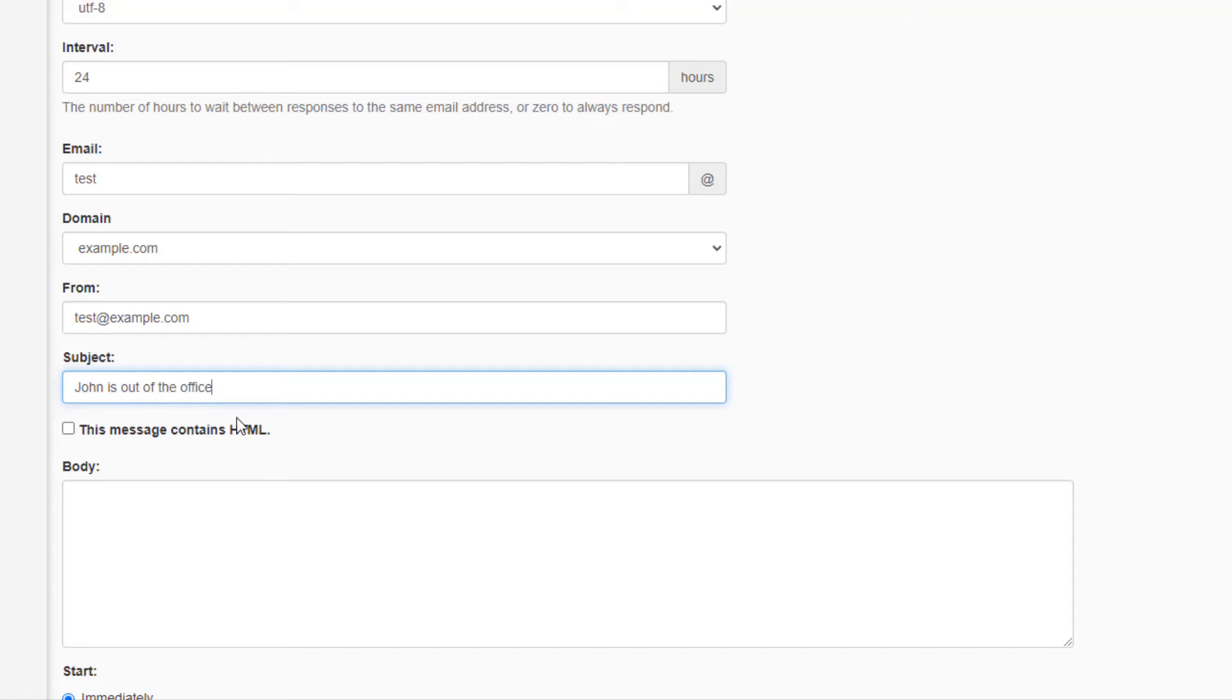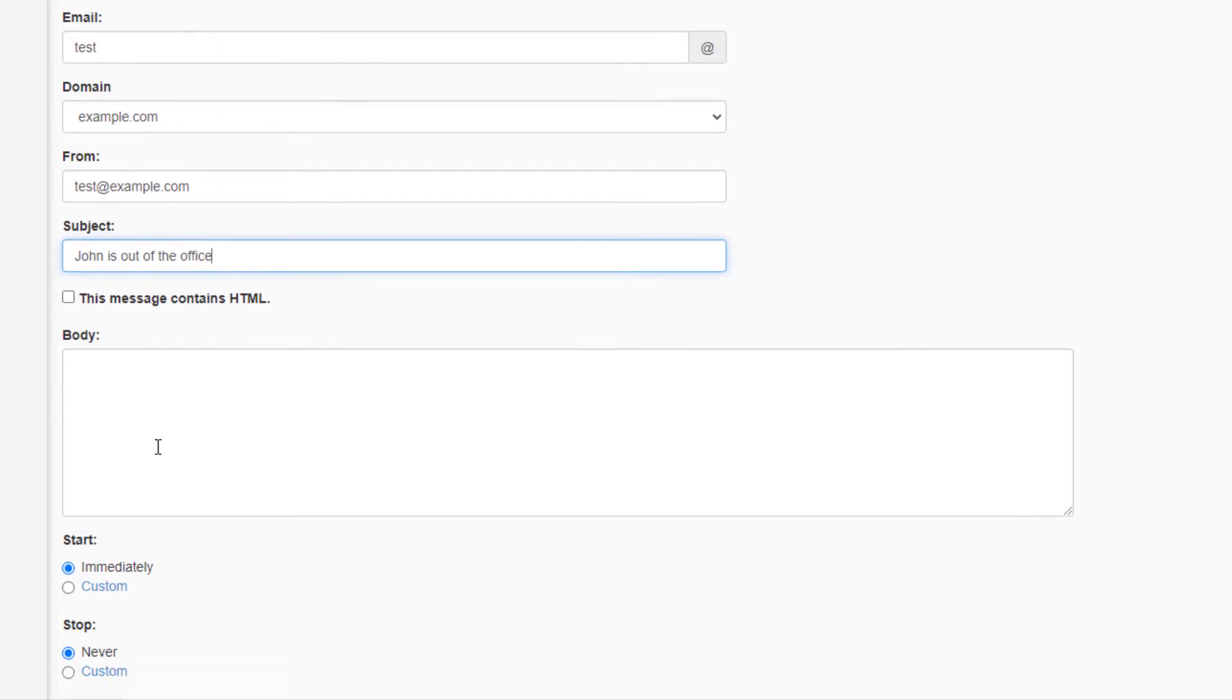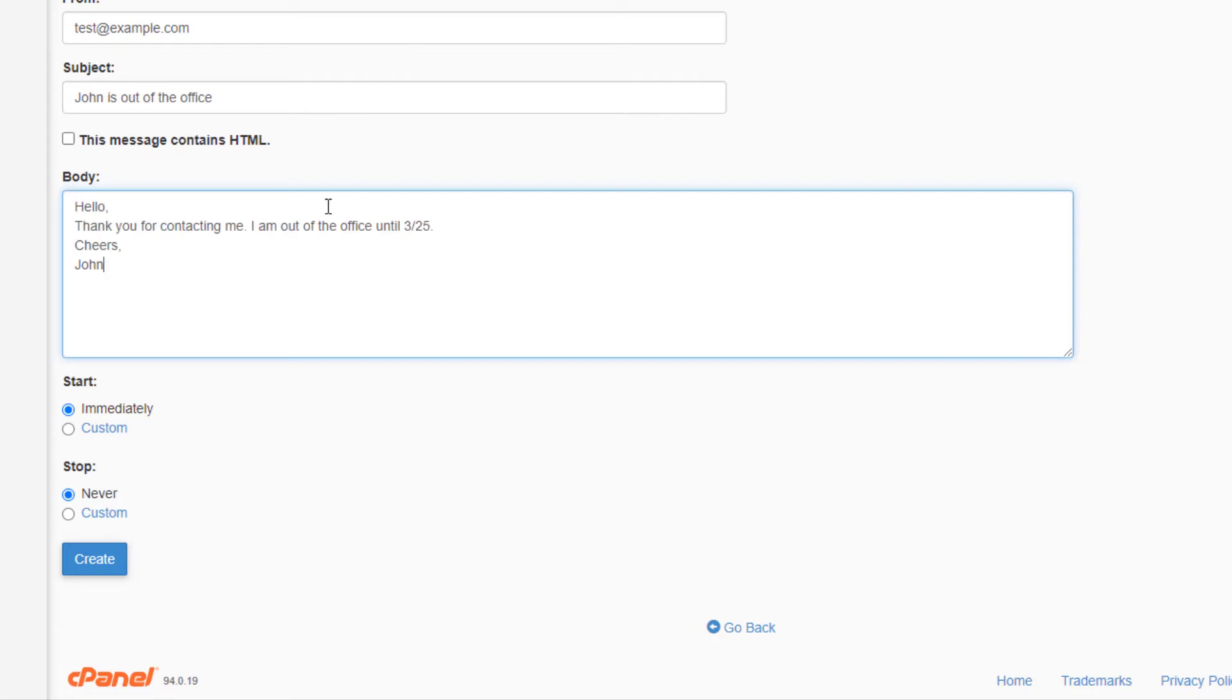Check this box if you want to enter HTML in the body of your email. Keep in mind that some users may not allow HTML to display in a message. Enter your autoresponder message in the body section. I'm just going to paste this message in.